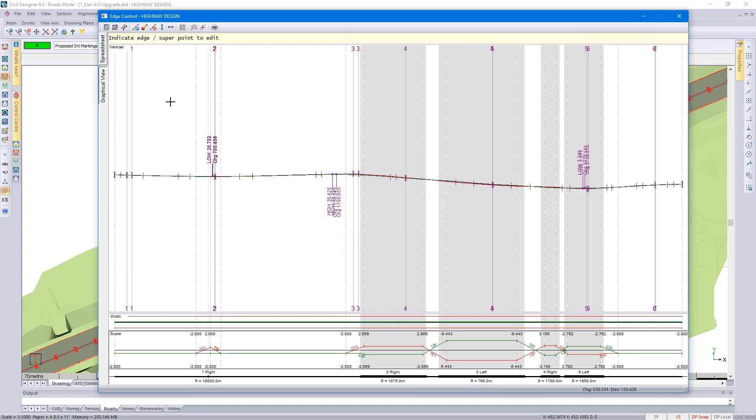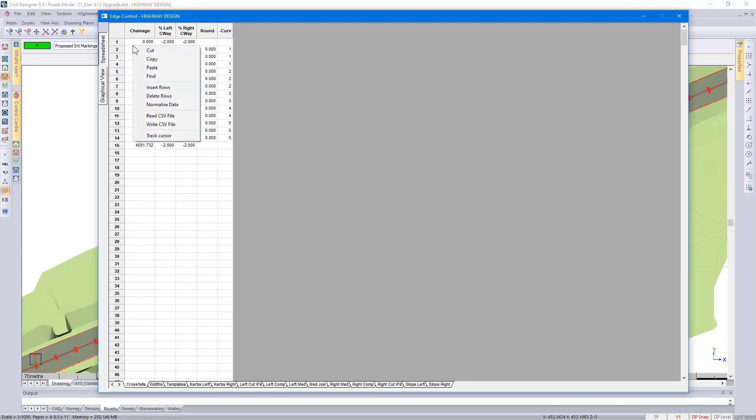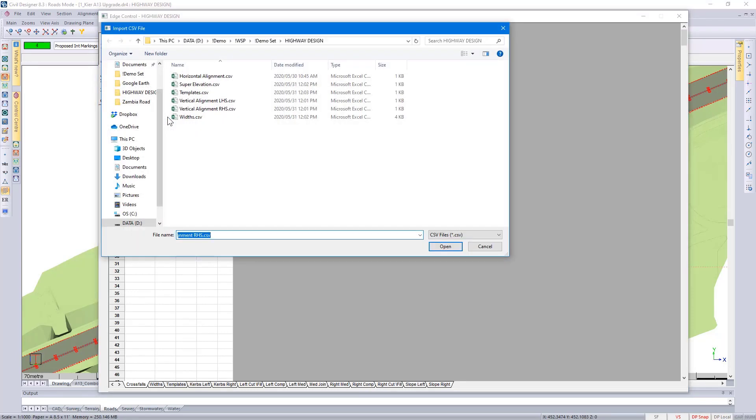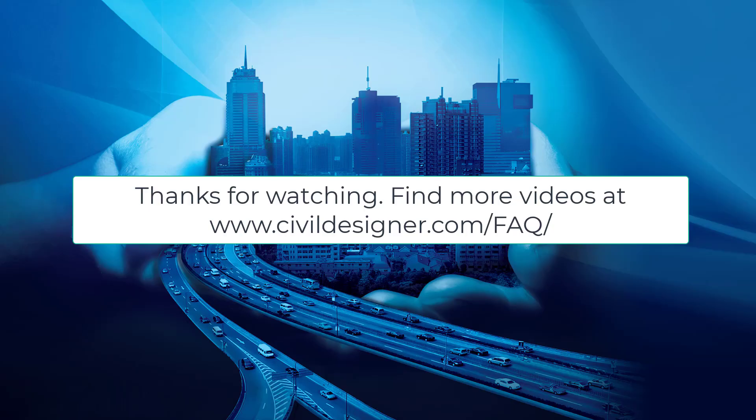Alternatively, if somebody has already designed it for me, I'm able to simply right click again, select Read CSV File, and select my super elevation. I then select the button.